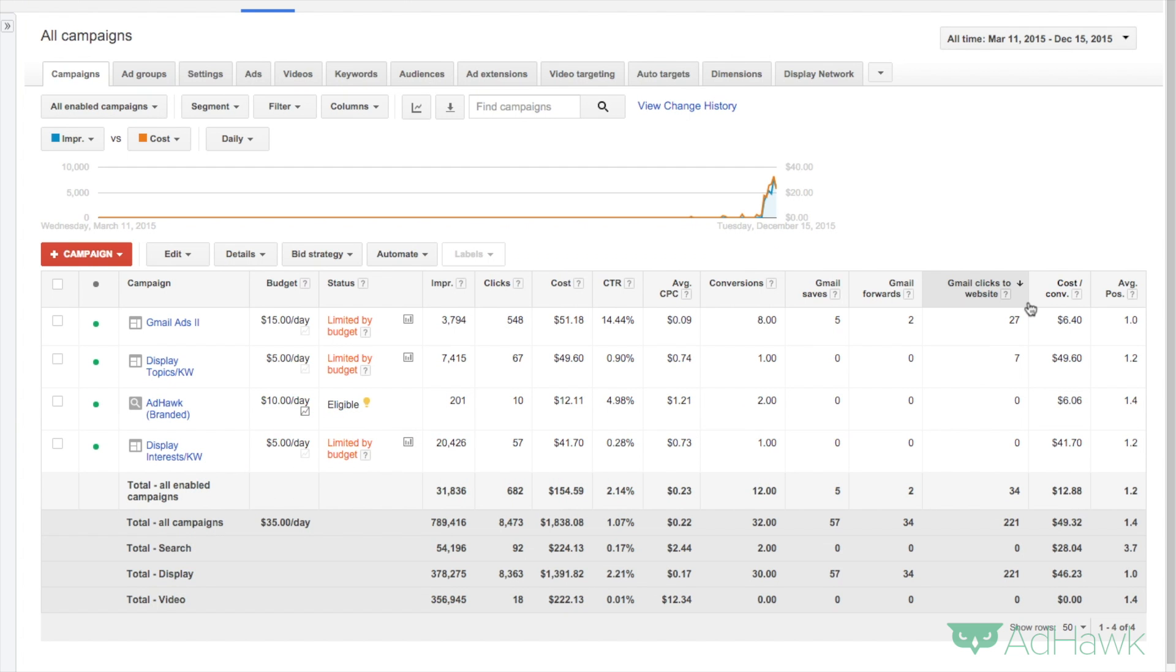Hey everyone, it's Todd from AdHawk, and today we're going to talk about how to use the top versus other report.